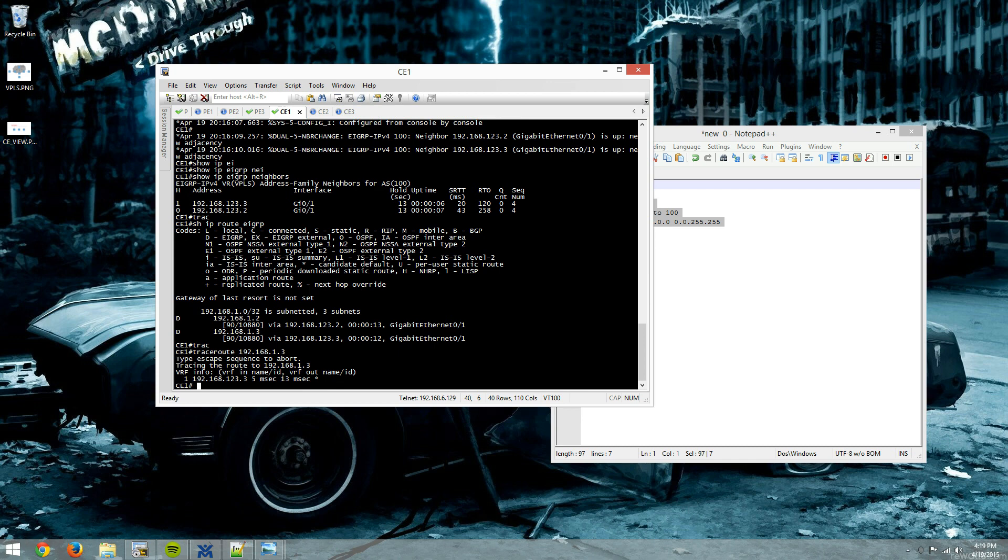So that was a little more detailed view of configuring VPLS. I hope this clears up any confusion about a Layer 2 VPN. And I mean, the good thing about this lab is you could really reuse it to configure a Layer 3 MPLS VPN if you wanted to. And maybe I'll do that in a future video. So until then, thanks for watching guys. And hopefully this was informative.